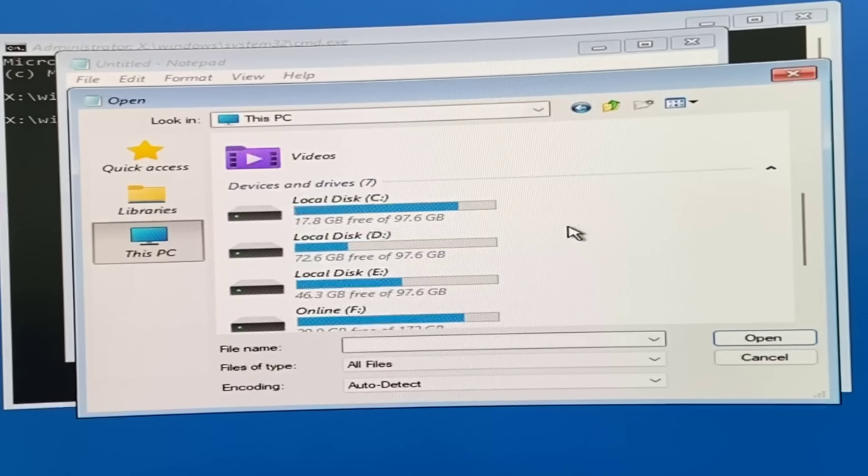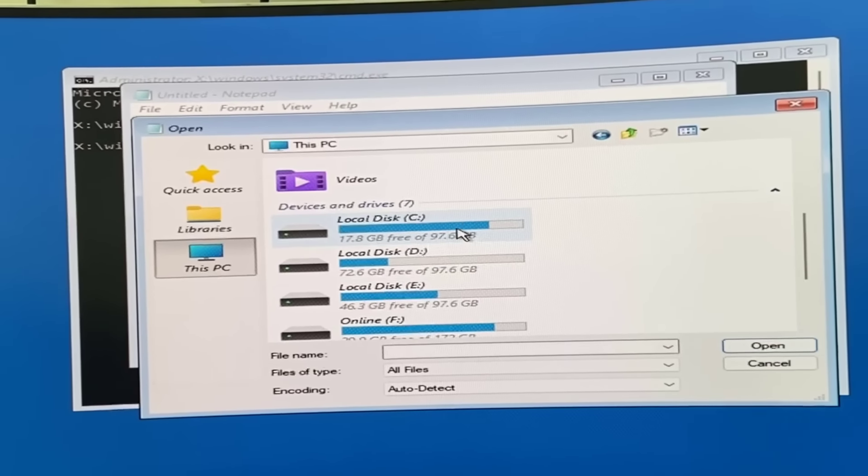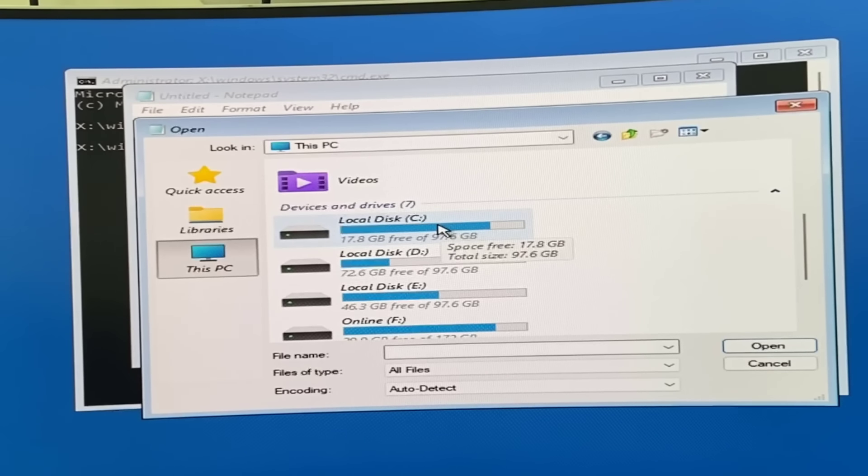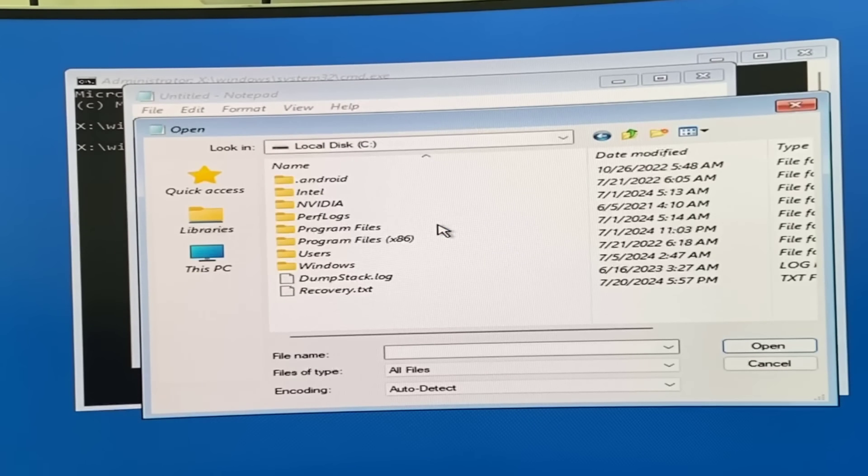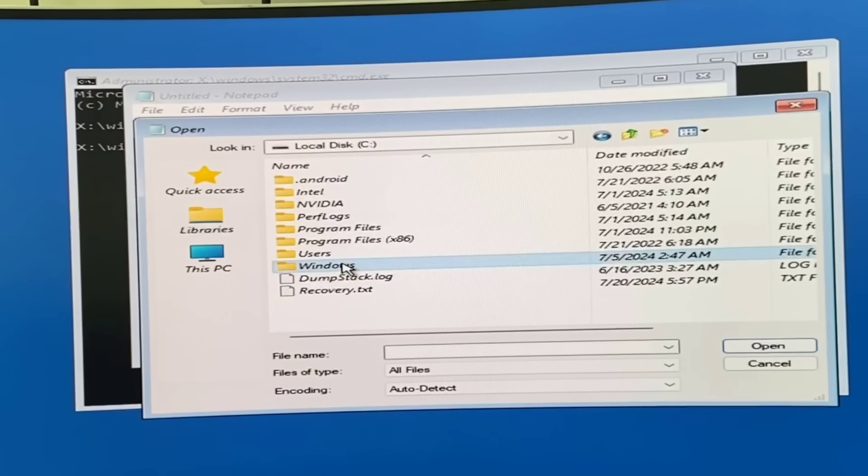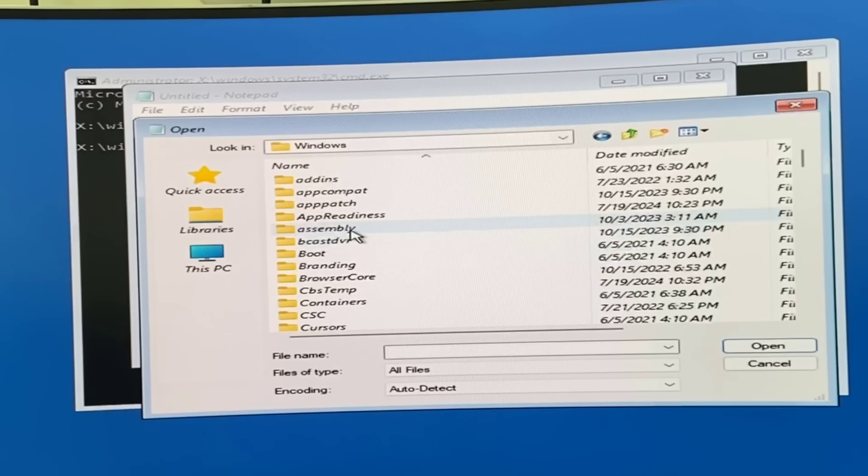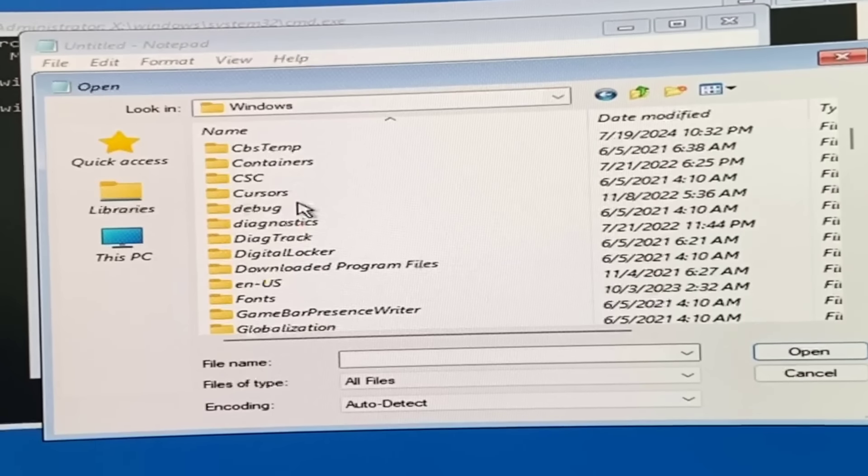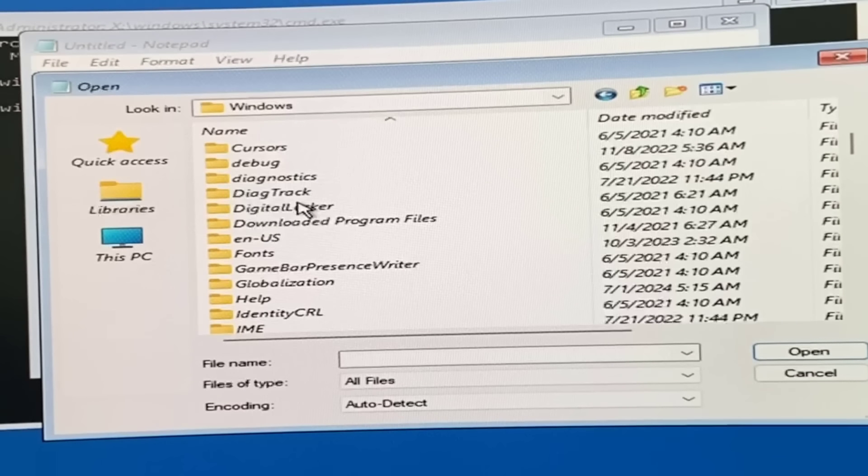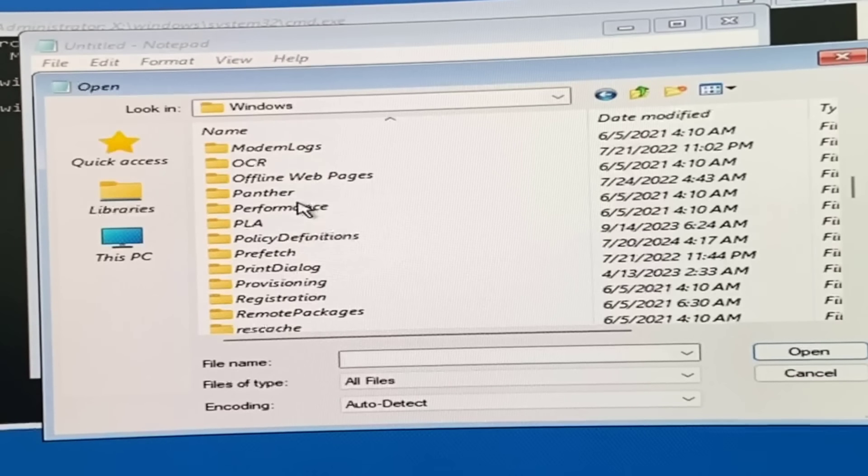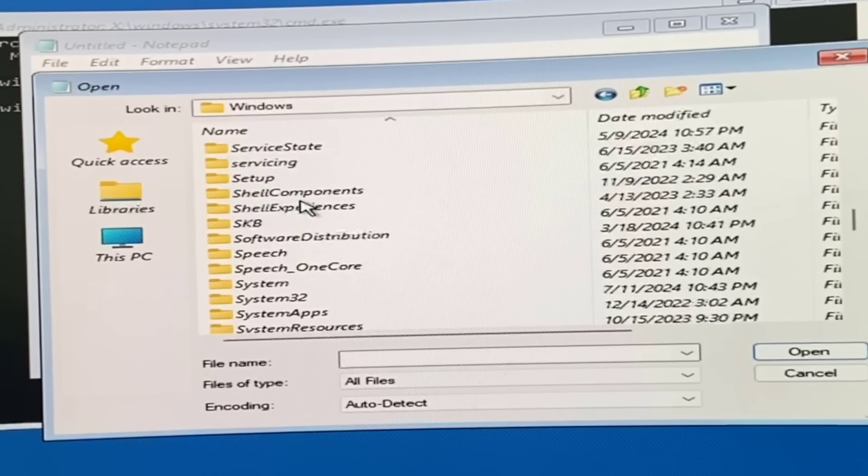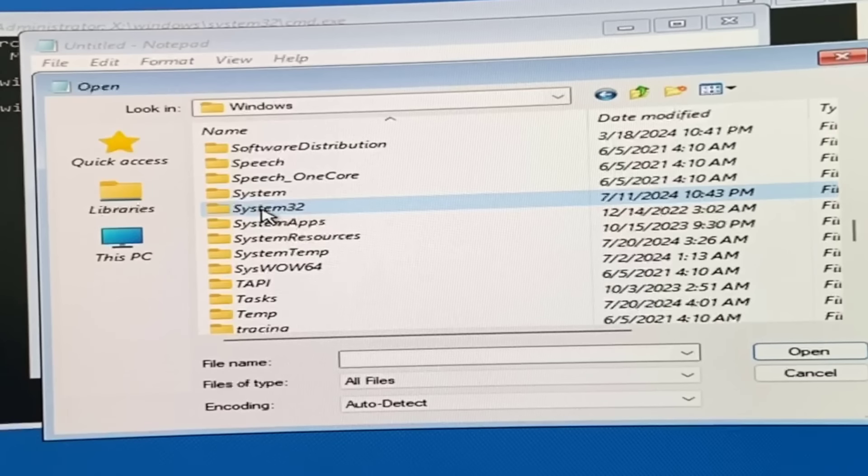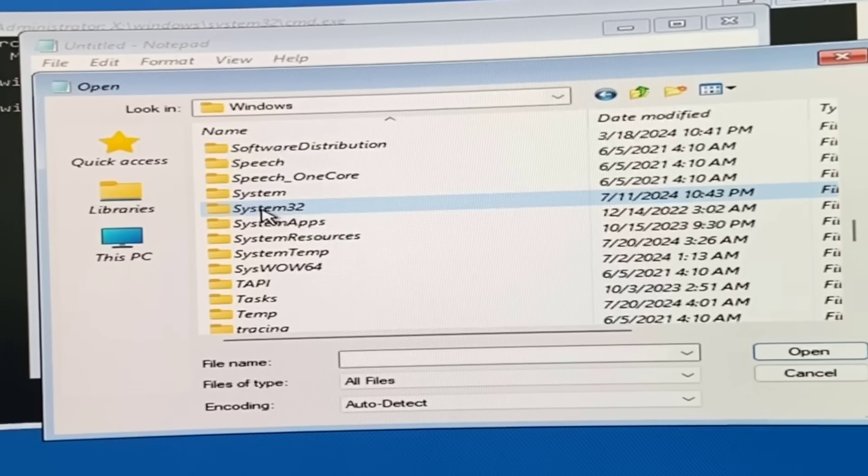Go to C drive and open it. Click on Windows to open the Windows folder. Don't disturb any other thing. Then find the System32 folder - here is the System32 folder - and open it.